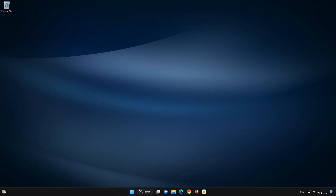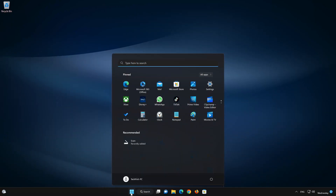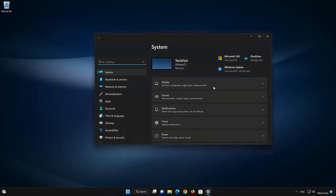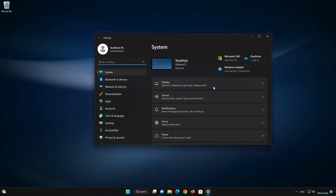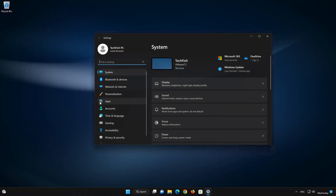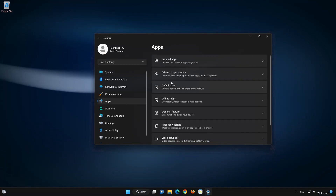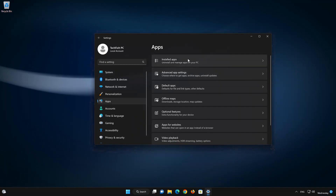First, open the Start menu. Open your Settings. Open Apps. Open the Installed Apps section.